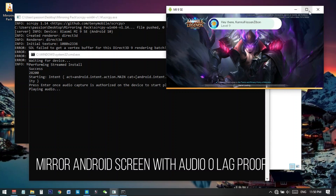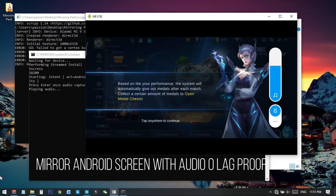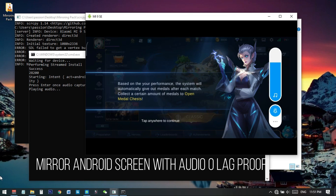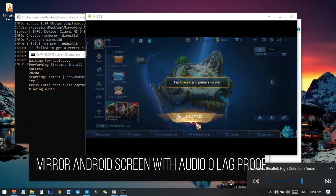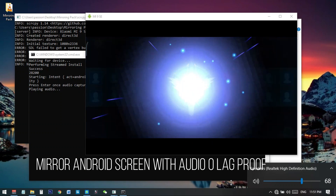Let's try if the sound is coming or not. I hope you can now listen to two music sources — one from the phone and another from the PC. You can also see all the things here.